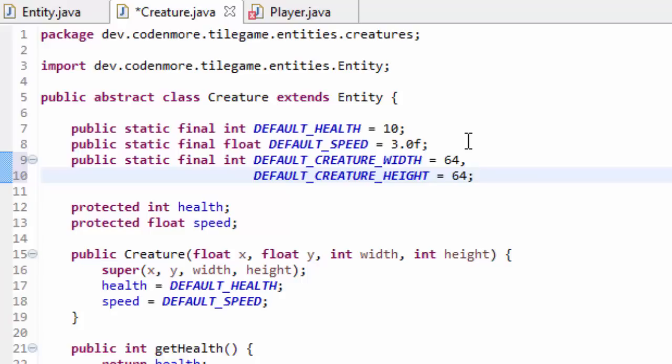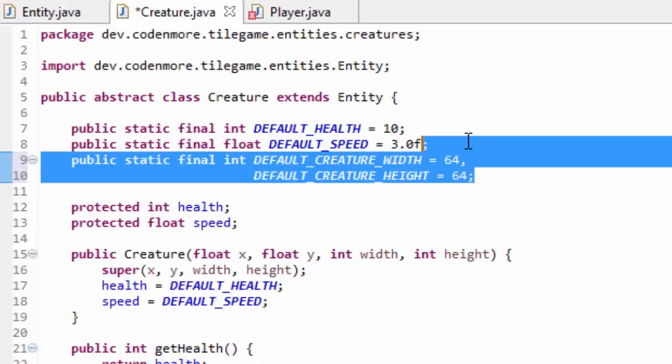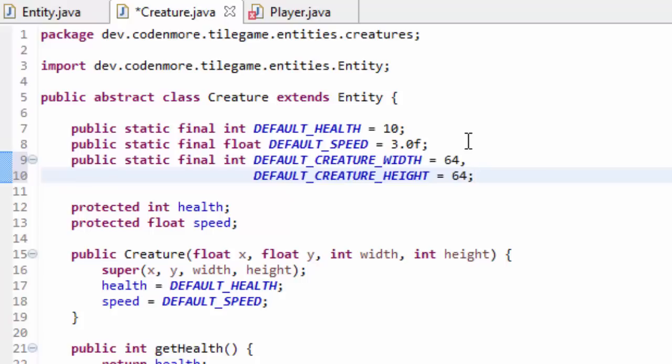Of course, if you want a creature to be bigger, we can change that after. This is just to have something constant we can rely on. If you want your creatures to be 16 pixels by 16 pixels, you can set it to 16. You're going to get what I mean in just a second when we switch over to the Player class. Switch on over there and you're going to see that our Player class now has an error in it.